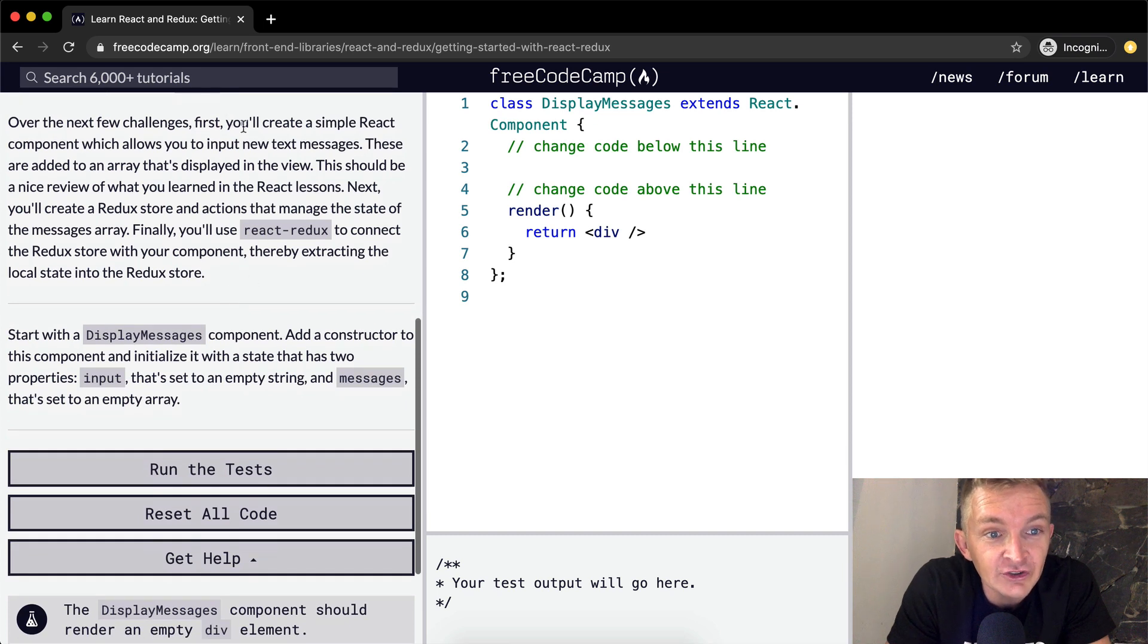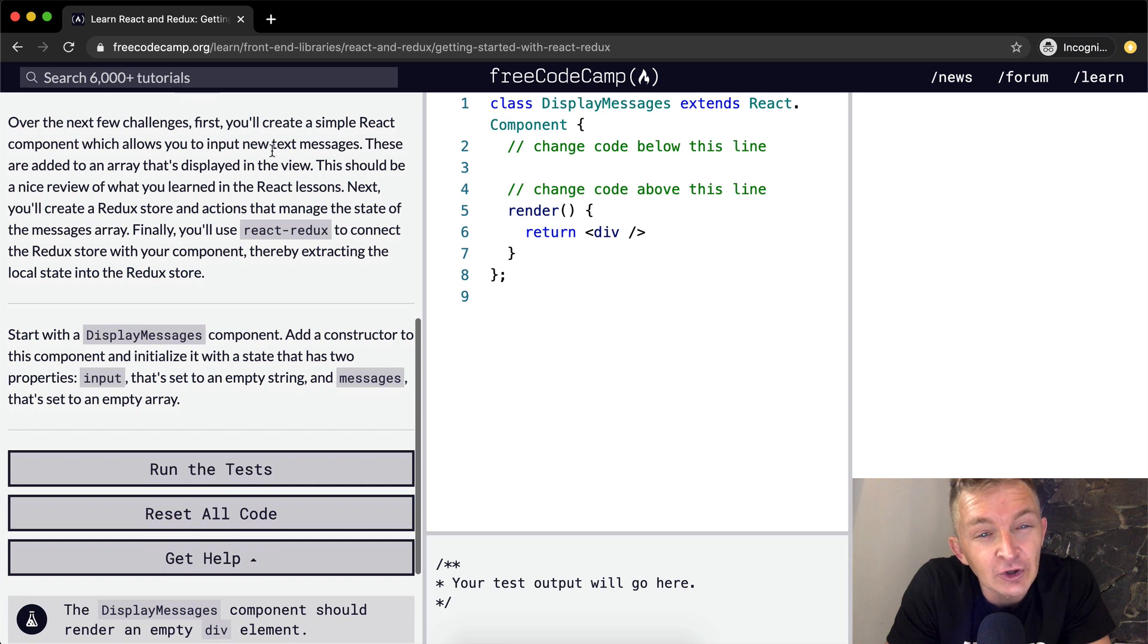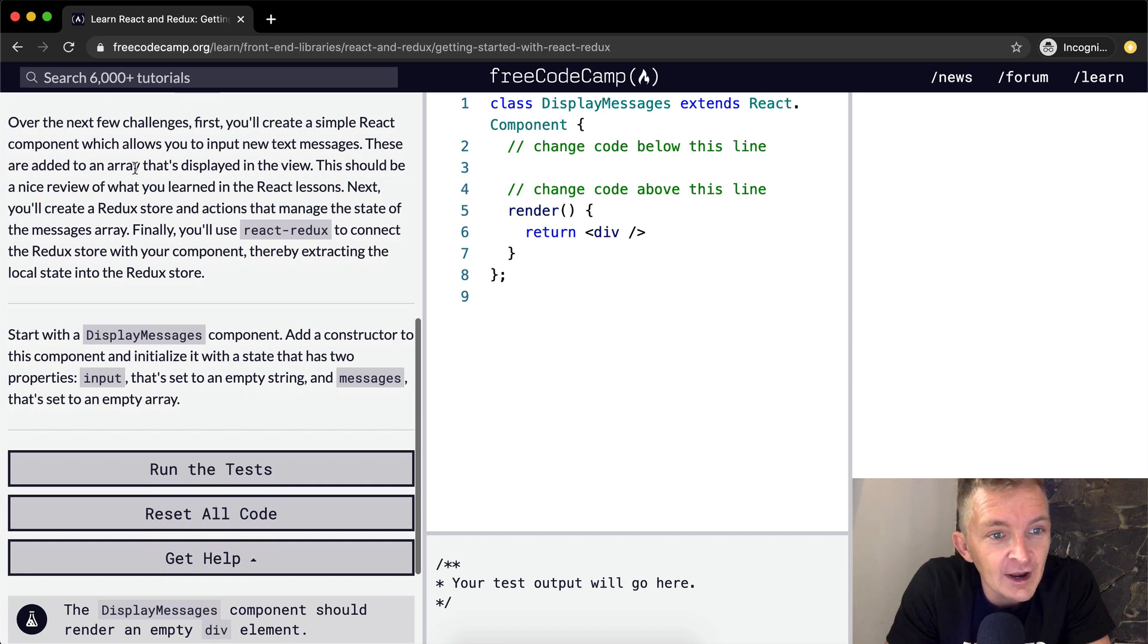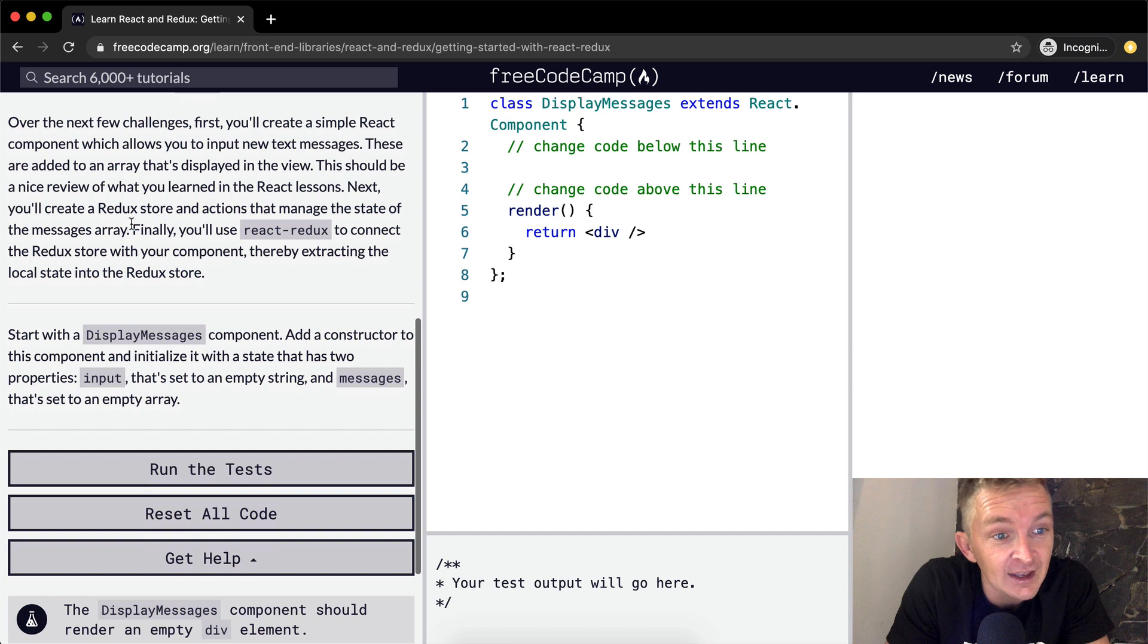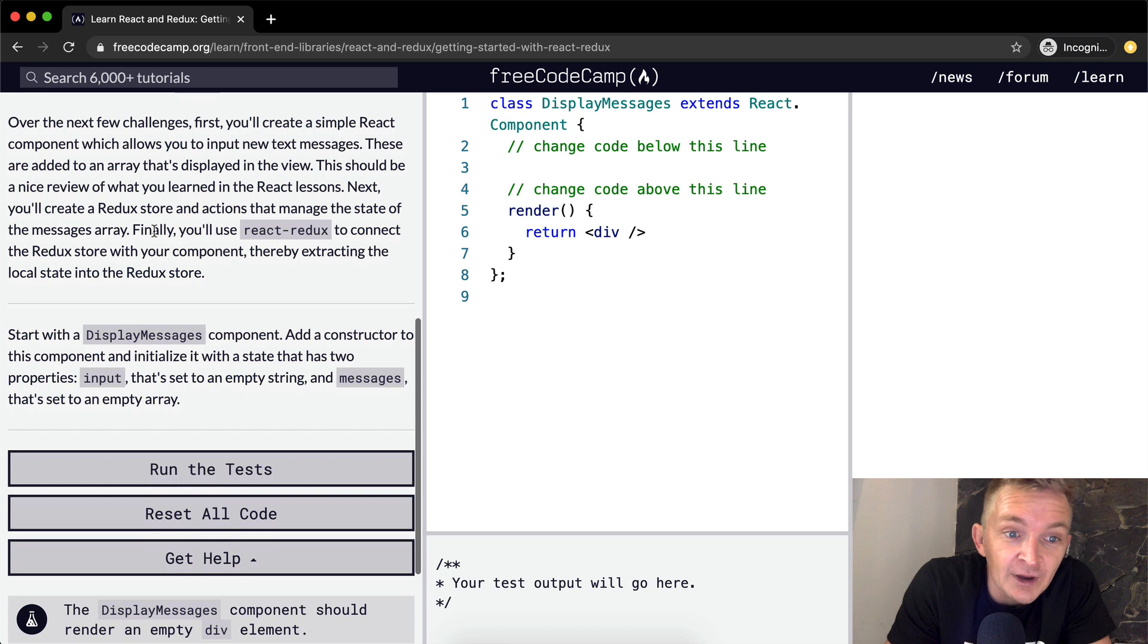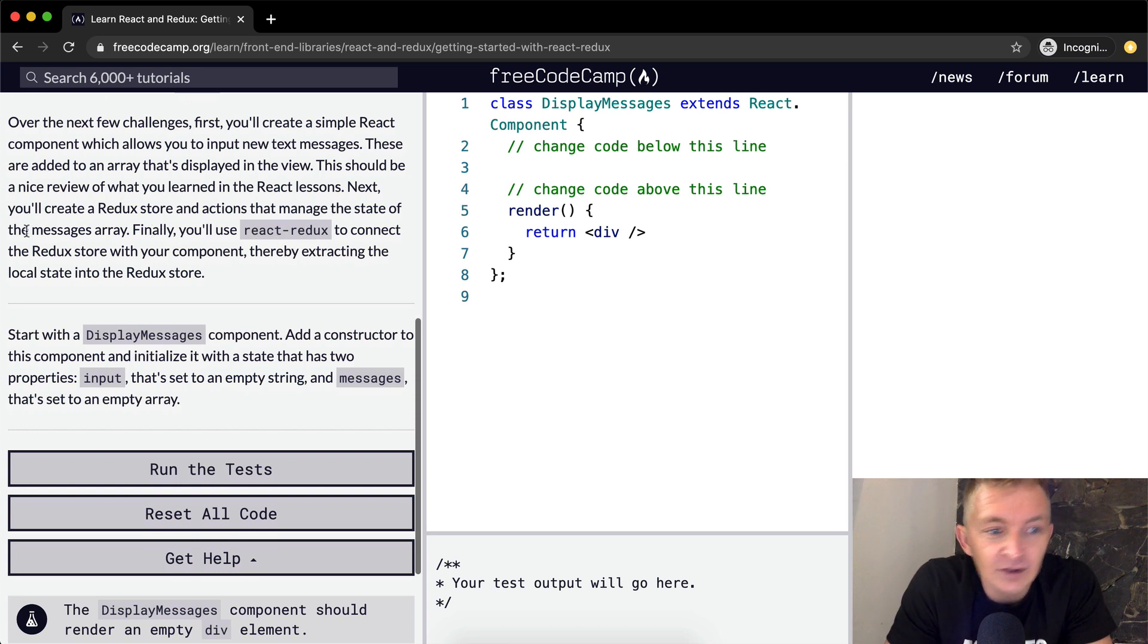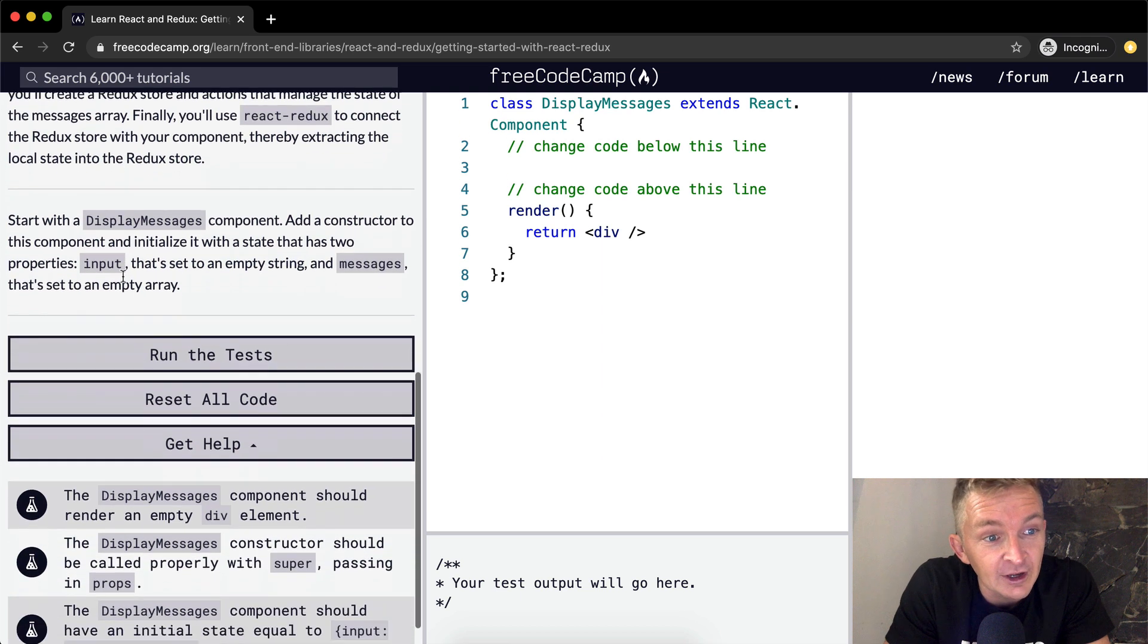Over the next few challenges, first you'll create a simple React component which allows you to input new text messages. These are added to an array that's displayed in the view. This should be a nice review of what you learned in the React lessons. Next, you create a Redux store and actions that manage the state of the messages array. Finally, use React Redux to connect the Redux store with your component, thereby extracting the local state into the Redux store.